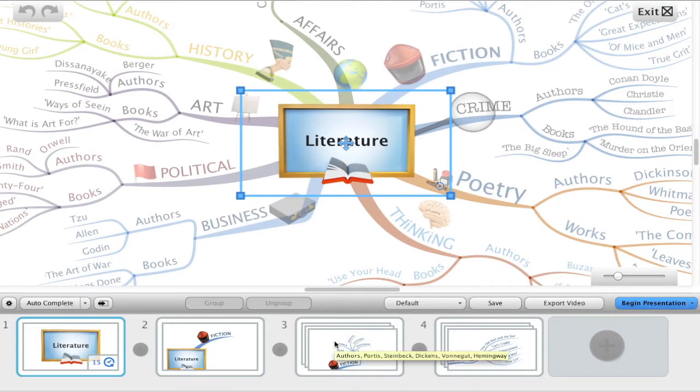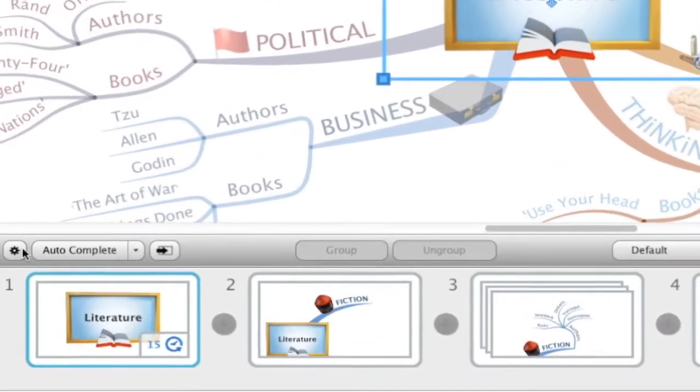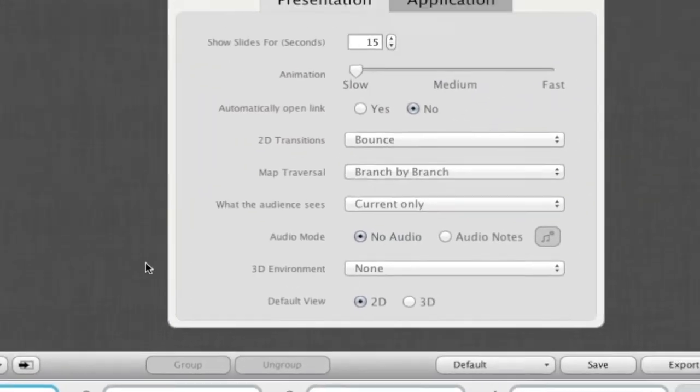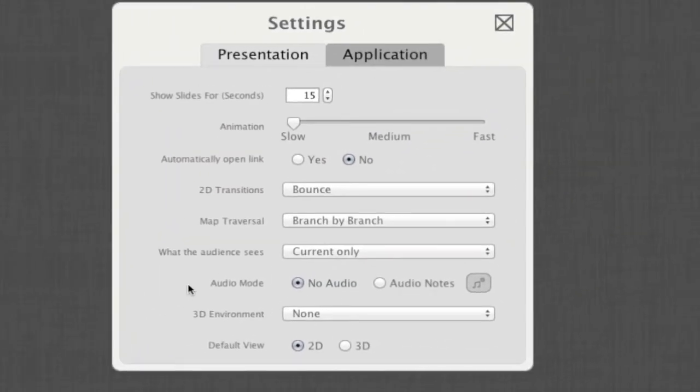Let's enable the use of our audio notes. Firstly, click on the settings icon here. Under audio mode, switch the option to audio notes.